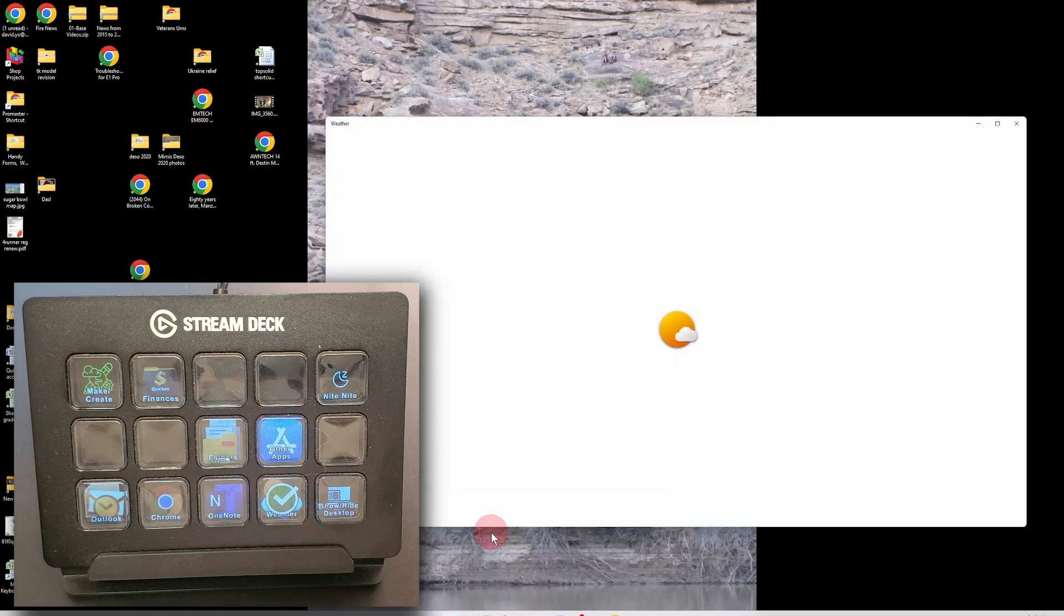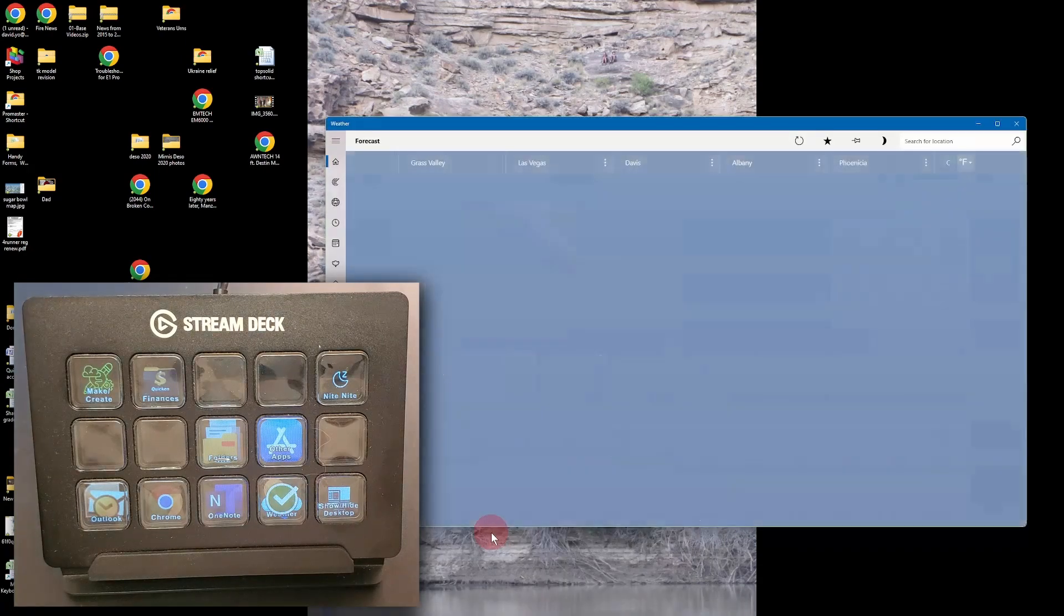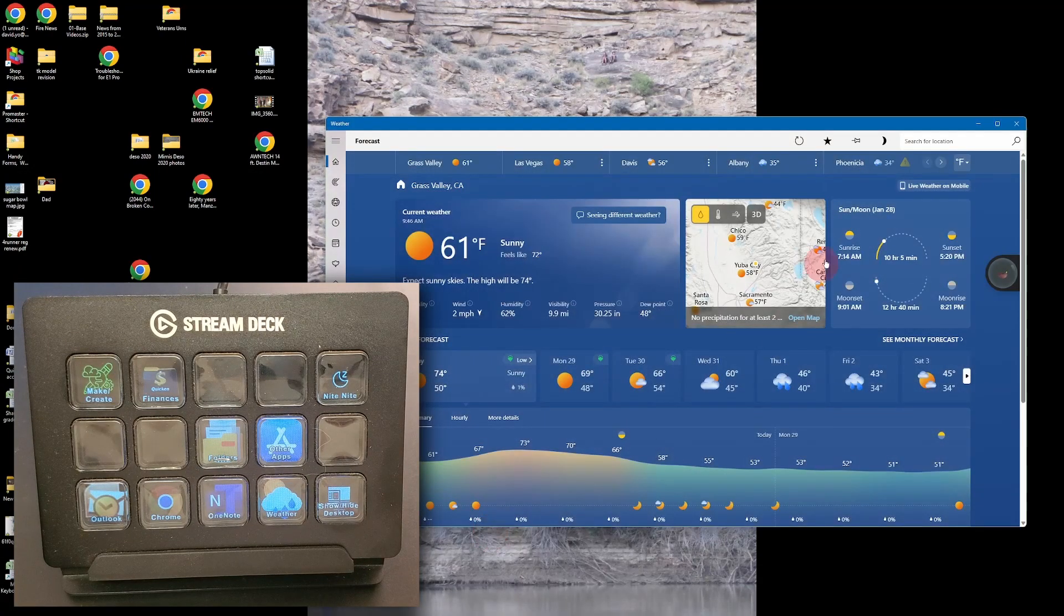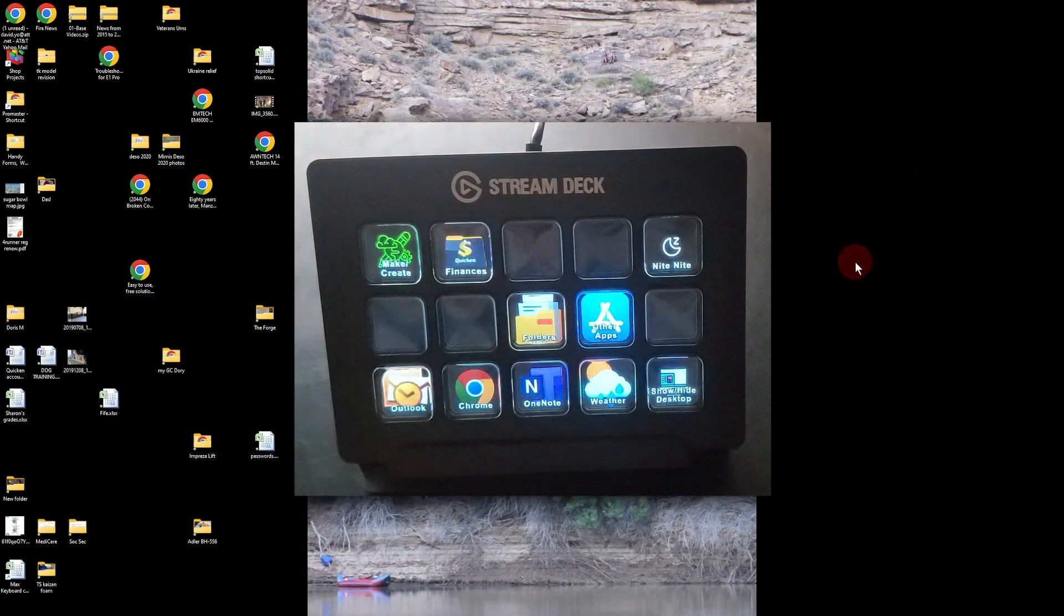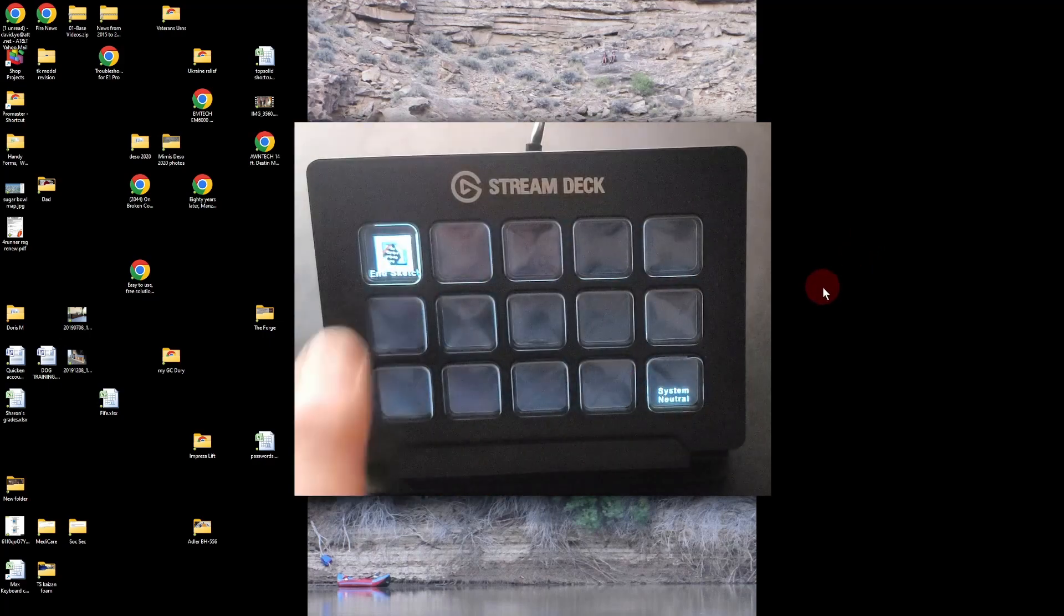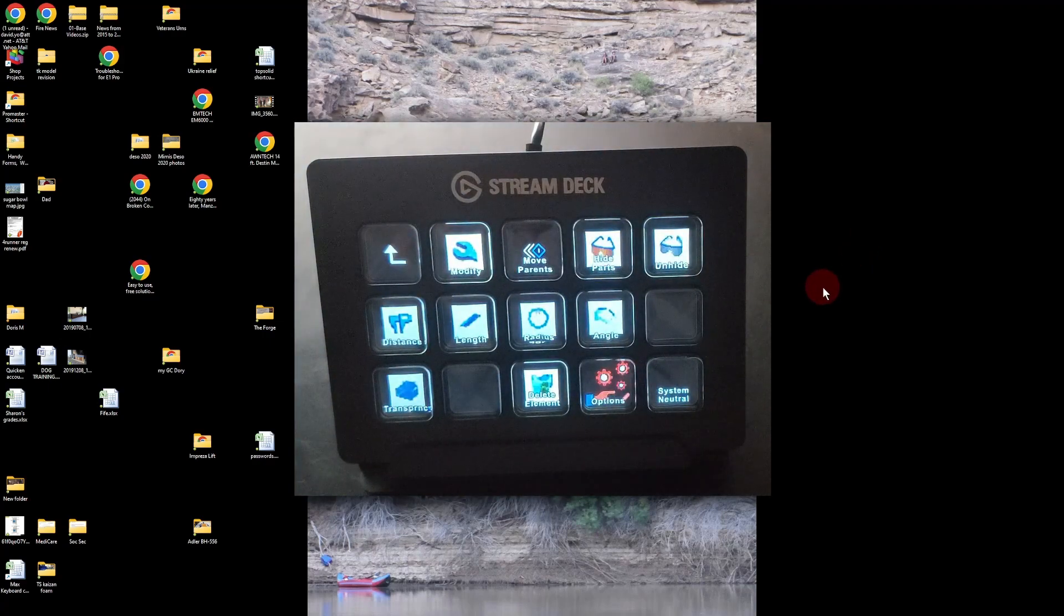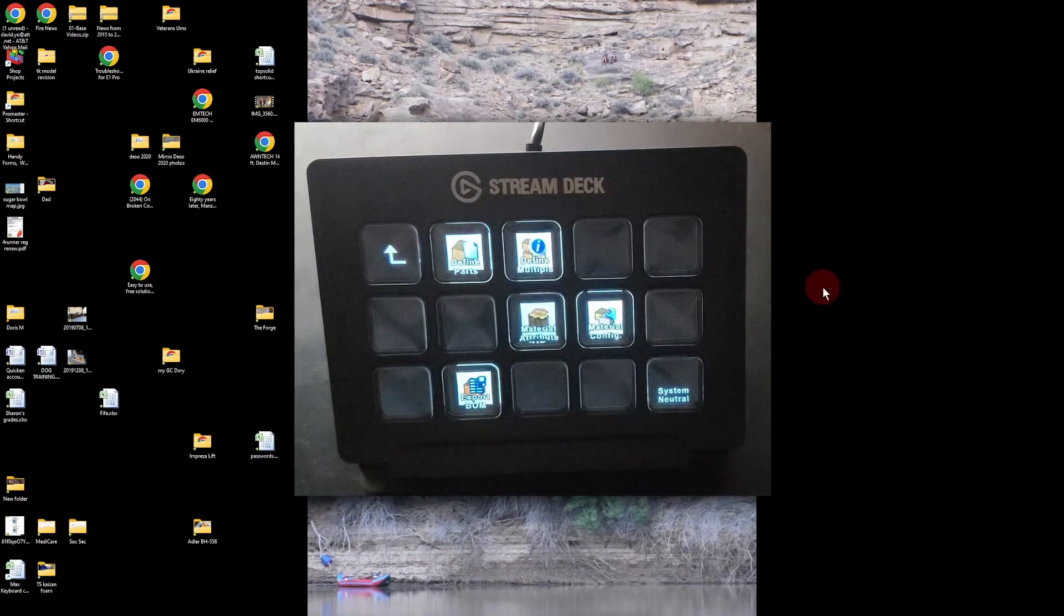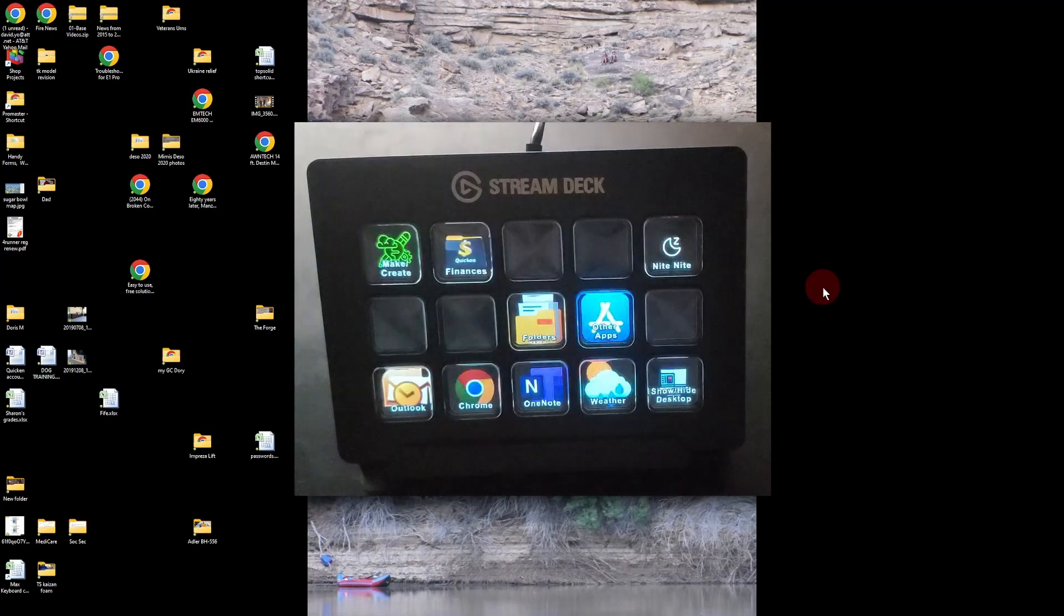Let me know in the comments if you think Stream Deck will help your design workflow or if there's another macro pad that you like. If you enjoyed this video and found some useful information, I hope you'll consider giving it a like and subscribing to my channel. Your support really means a lot to me. Cheers!